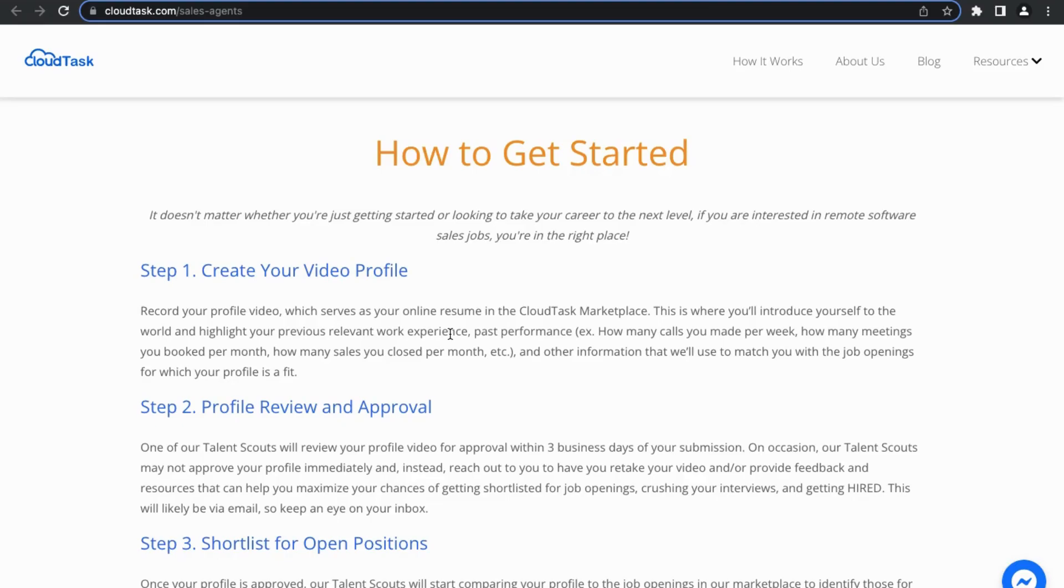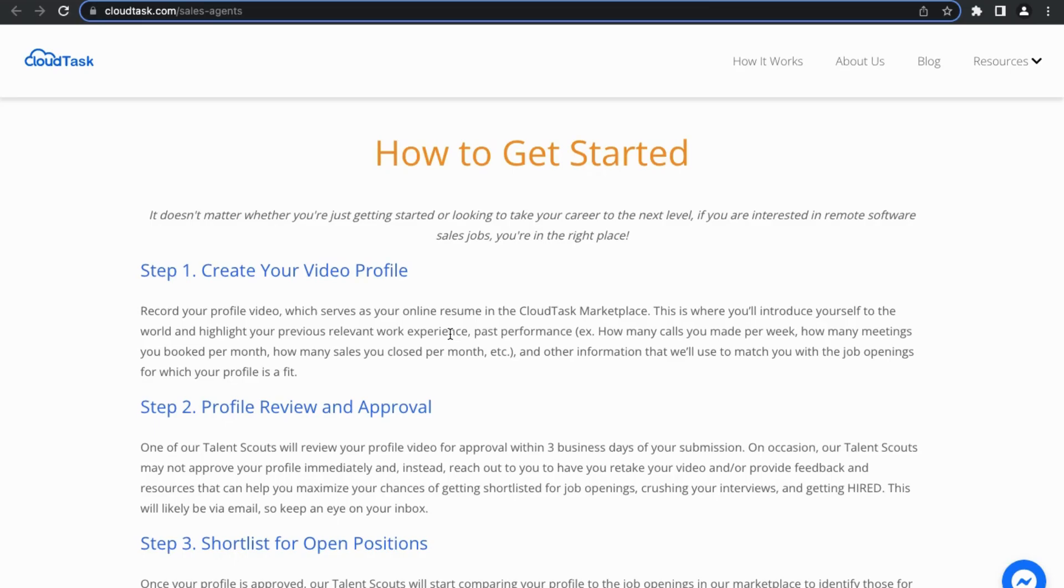First, you'll create your video profile. This is where you'll record your video profile which serves as your online resume in the CloudTask marketplace. You'll use this to introduce yourself to the world and highlight your previous relevant work experience and your past performance and other information that they'll use to match you with the job openings for which your profile is a fit.